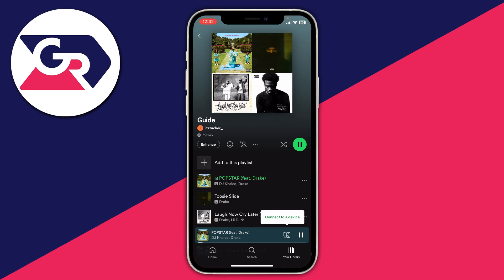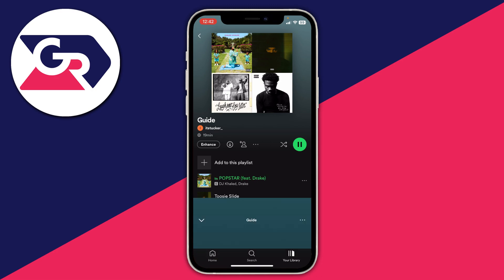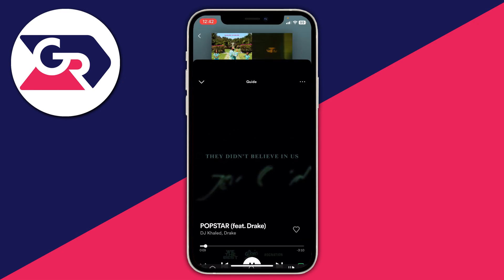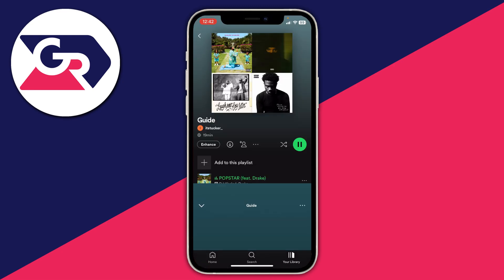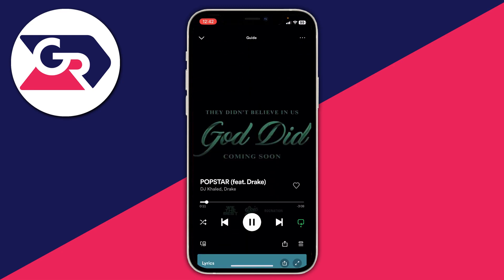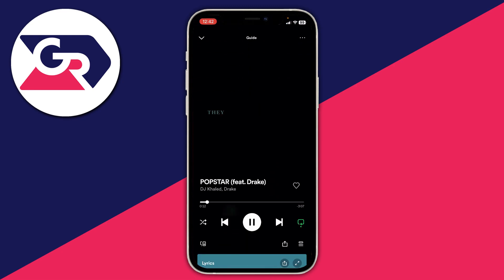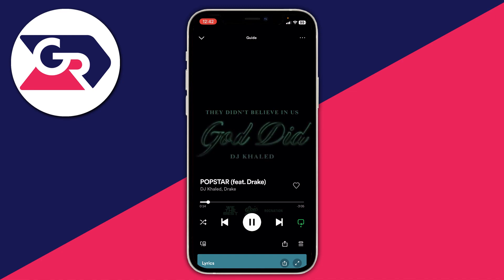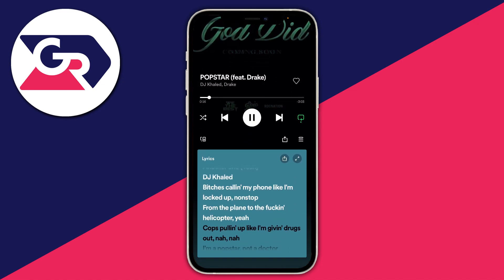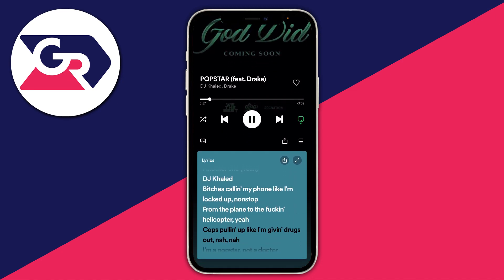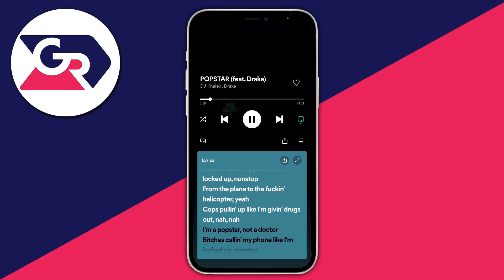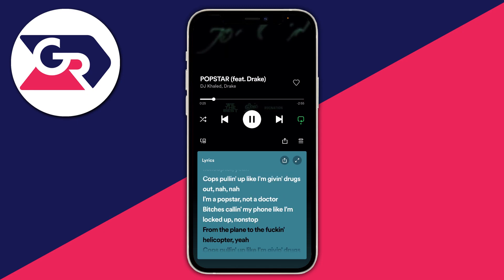If you go and click on the song bar — just tap on it and expand it, or you can drag it up like this. Then once you're on the song page, you can scroll down and as you can see you can then go and see the lyrics. You can also expand them as well.